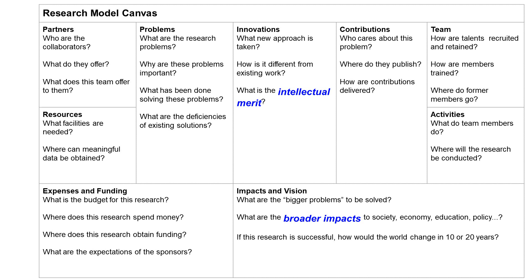The Research Model Canvas also has nine questions: 1. Partners, 2. Resources, 3. Problems, 4. Innovations, 5. Contributions, 6. Team, 7. Activities, 8. Expenses and Funding, and finally 9. Impacts and Vision.